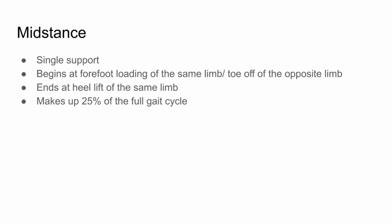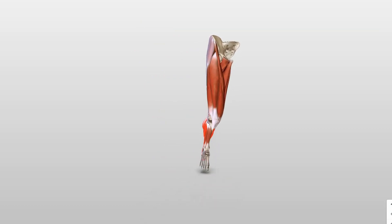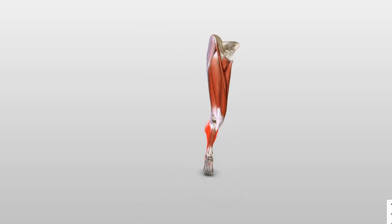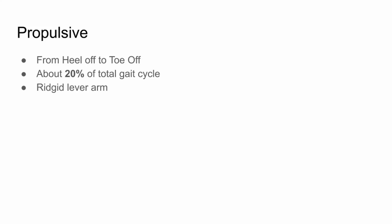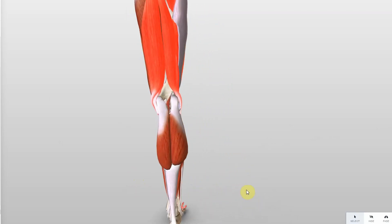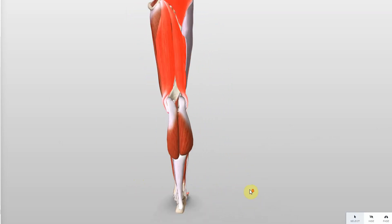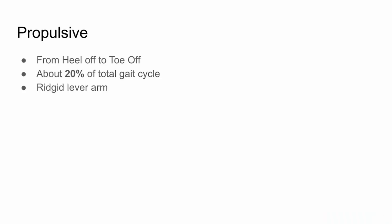Mid-stance phase begins at forefoot loading of the same limb and toe-off of the opposite limb. It ends at heel lift of the same limb, and it makes up about 25% of the full gait cycle, or about 40% of the stance phase. Propulsive is from heel-off to toe-off. It's about 20% of the total gait cycle, or about 33% of the stance phase, and it's when the foot becomes a rigid lever arm for propulsion.